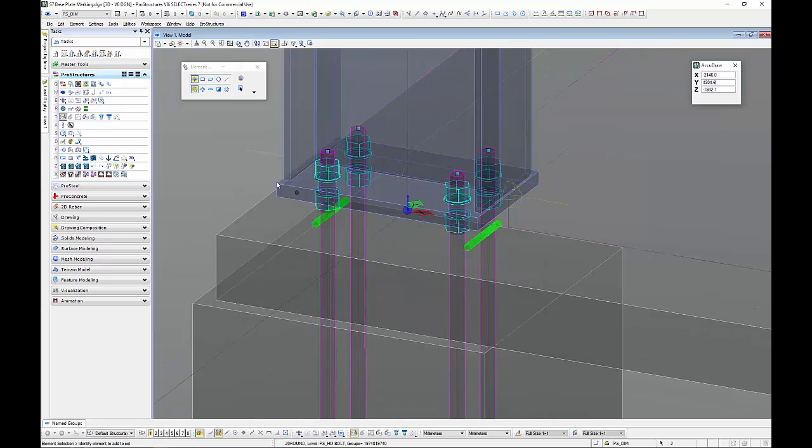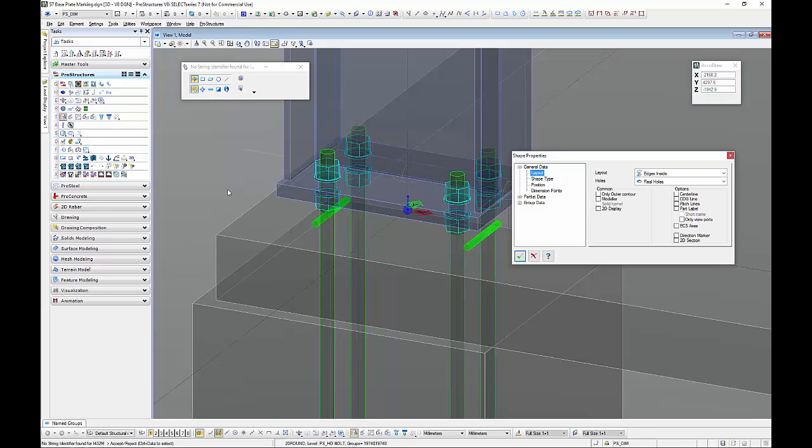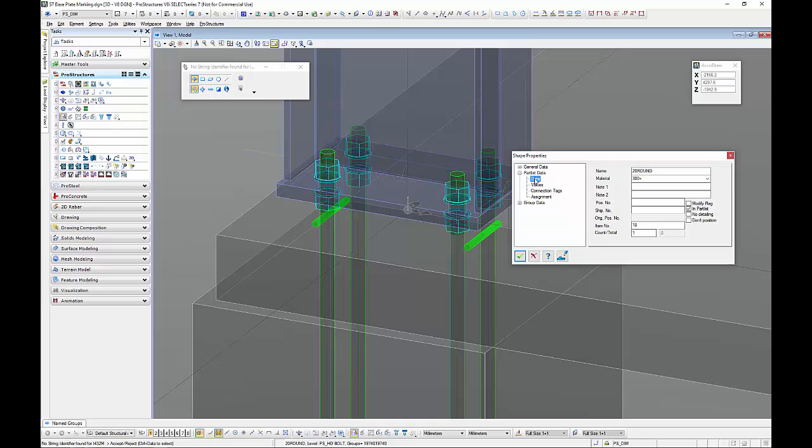I'll just quickly show you how we rename these. So I'll just do it on one of them. Just go to parts list data. And instead of 20mm RAM which is what we used. We can rename this to anything we want. So in this instance I call mine M20 all thread which is what it is here in Australia with 2 nuts and 2 washers.